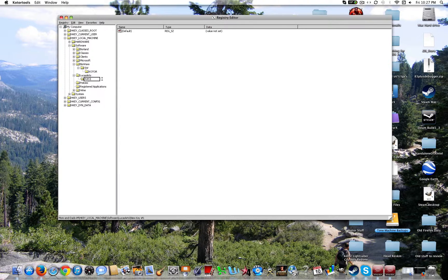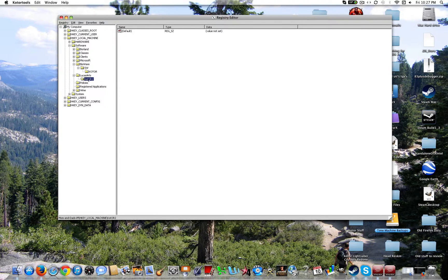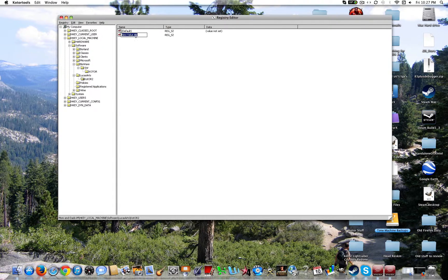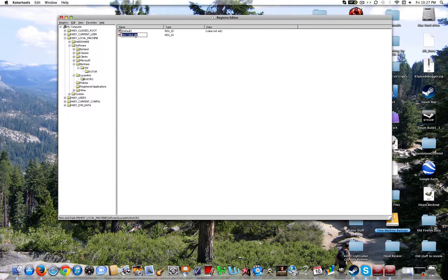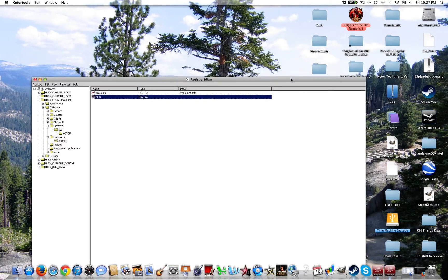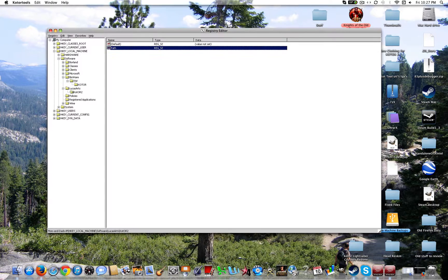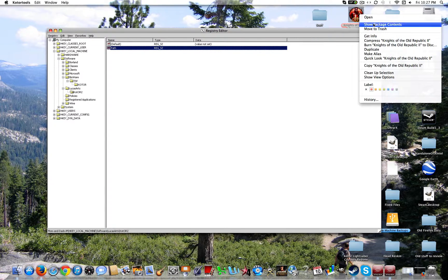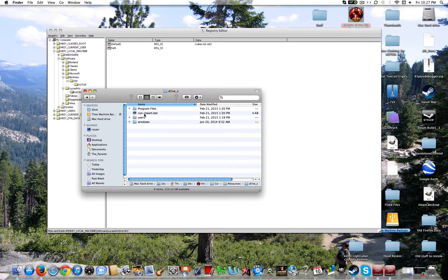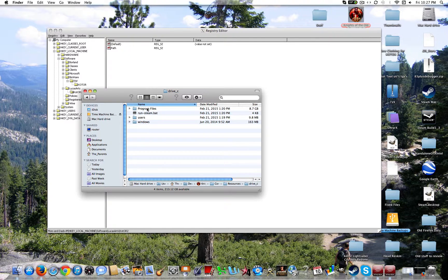Alright. Once you have LucasArts go ahead and click new key again. Title it KOTOR 2. Exactly like this guys. Then go ahead and create a new string value. Title it path. Now you're going to want to find the path of your Knights of the Old Republic 2. Now since I have it installed in this wrapper.